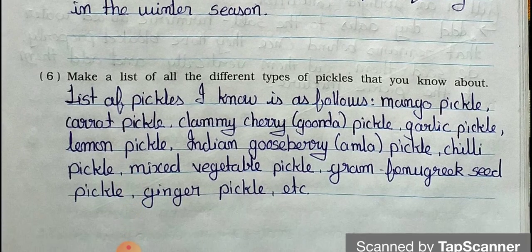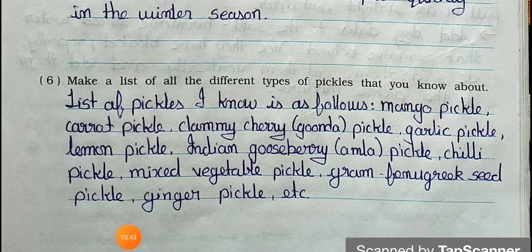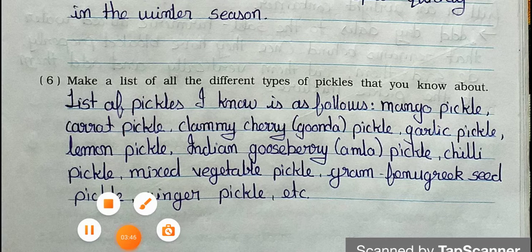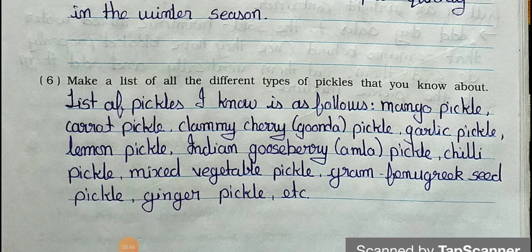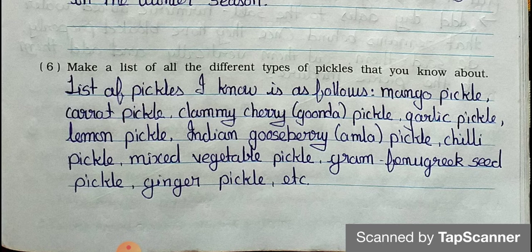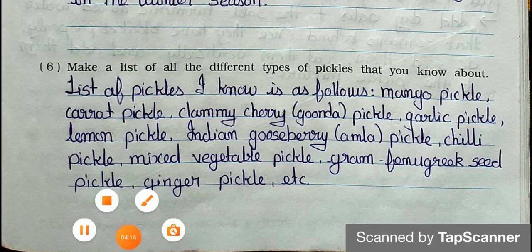Question 6: Make a list of all the different types of pickles that you know about. Answer: Mango pickle, carrot pickle, clammy cherry (gunda) pickle, garlic pickle, lemon pickle, Indian gooseberry (amla) pickle, chili pickle, mixed vegetable pickle, gram fenugreek seed pickle, ginger pickle, etc.